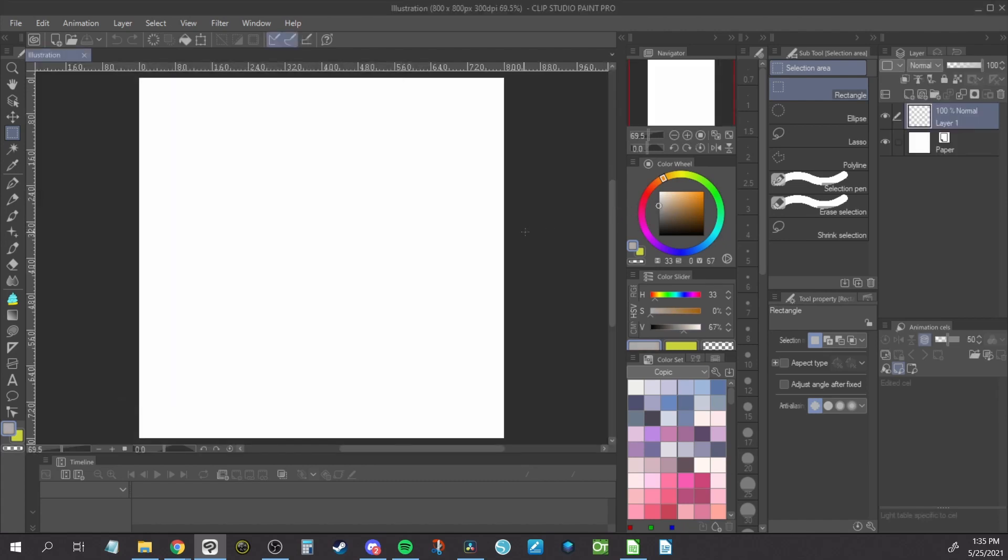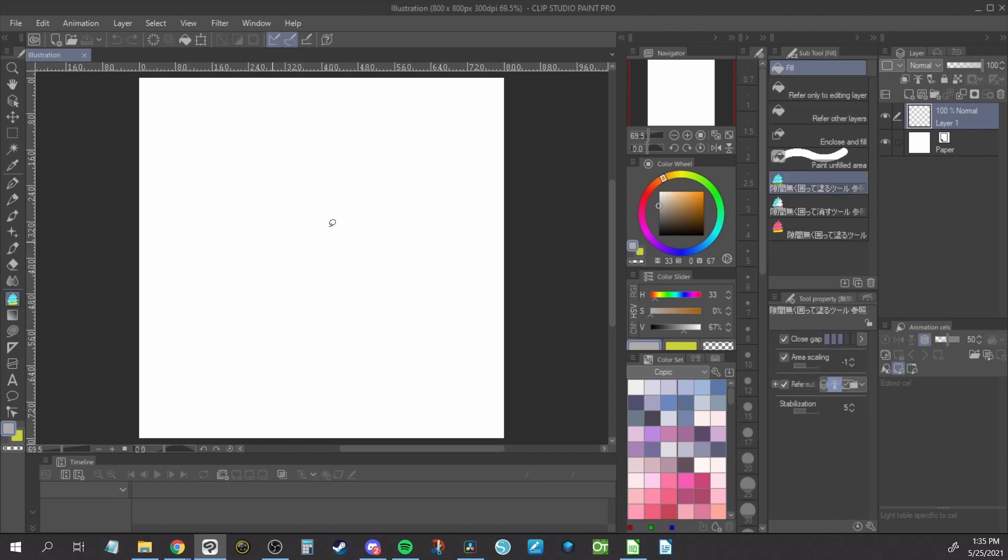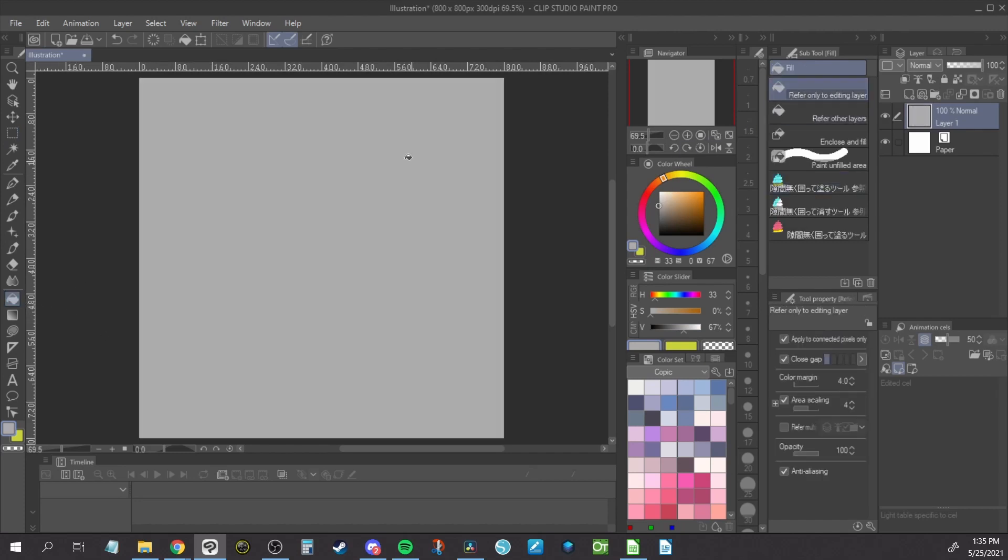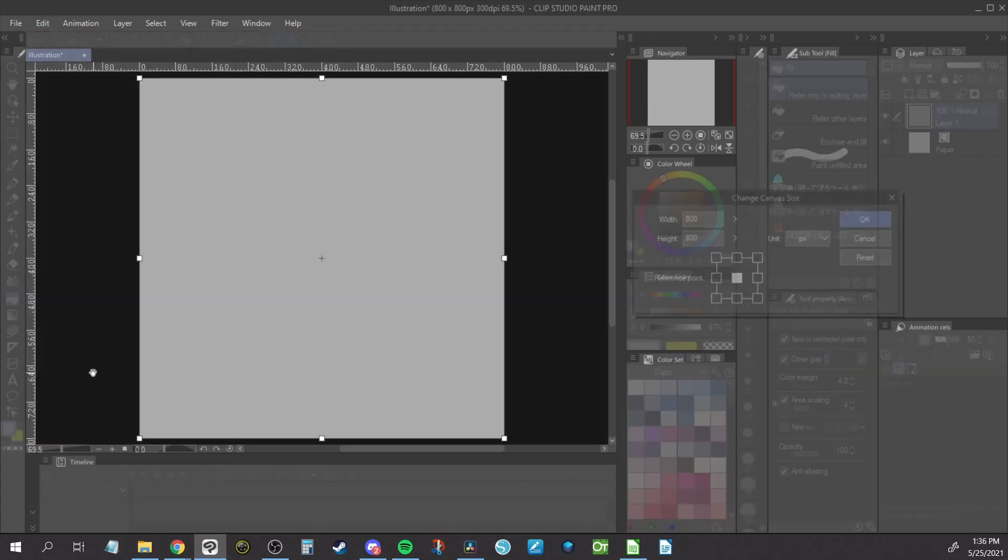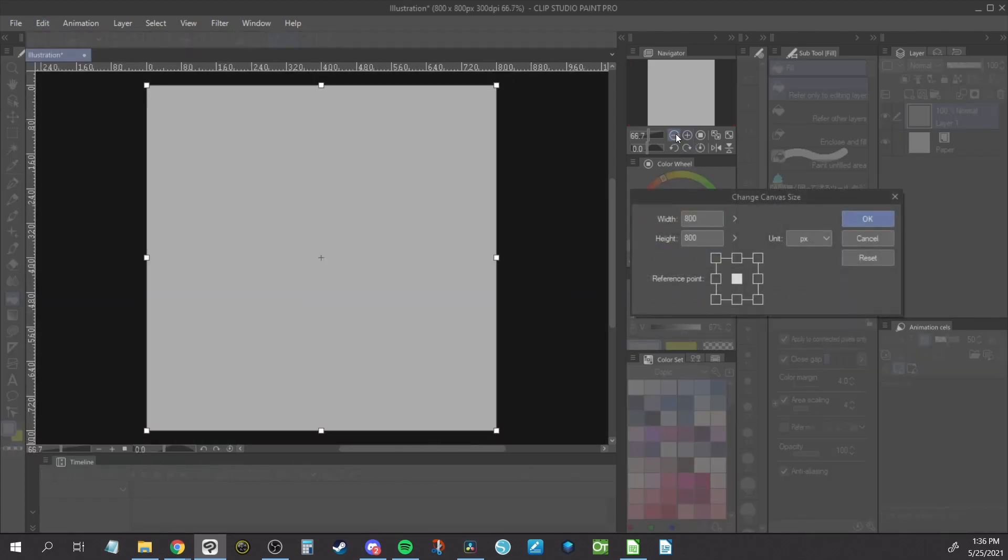Select a color other than white and use the fill bucket to fill an empty layer. Go to Edit and select Change Canvas Size. Using the zoom buttons on the Navigator or the scroll wheel on your mouse, zoom out on the canvas.